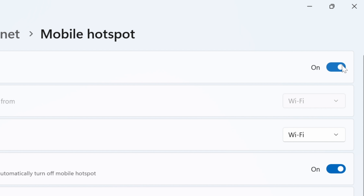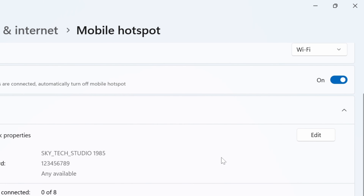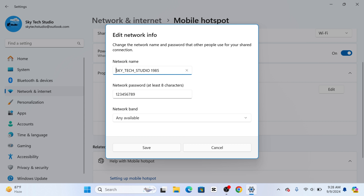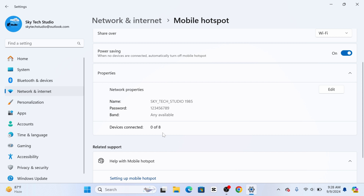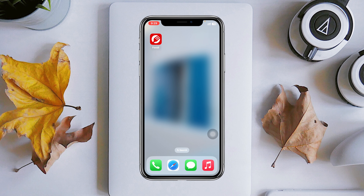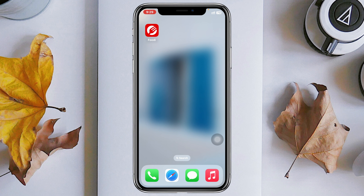Once it's enabled, you'll see your network details right here — the name and the password. You can actually change the name and the password from here. Once you have that, the very next thing you have to do is you've shared your mobile hotspot. Now come to any mobile device that you want.